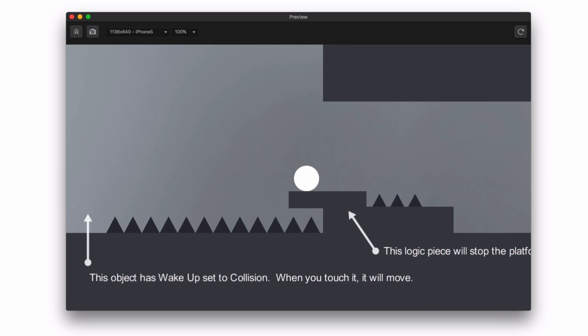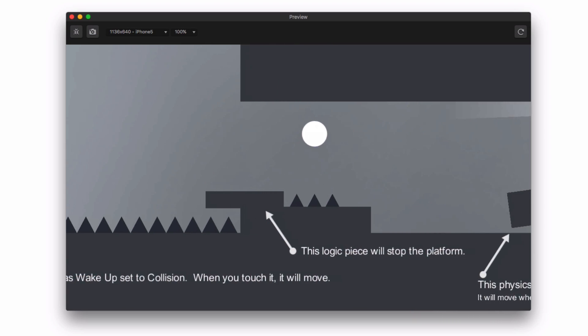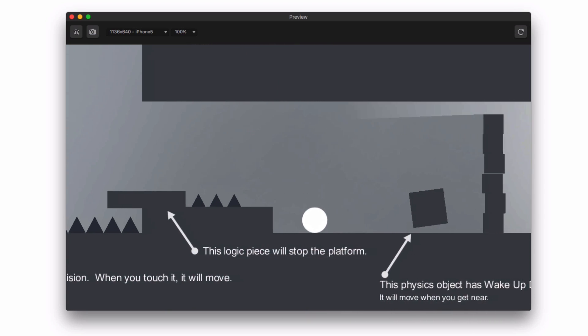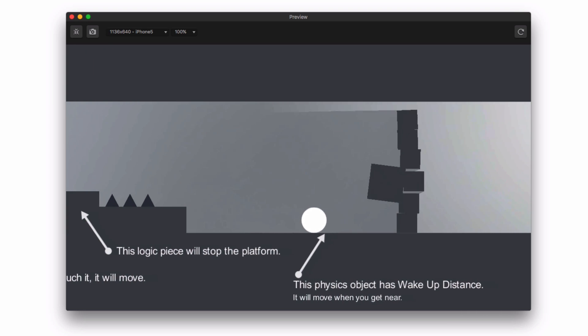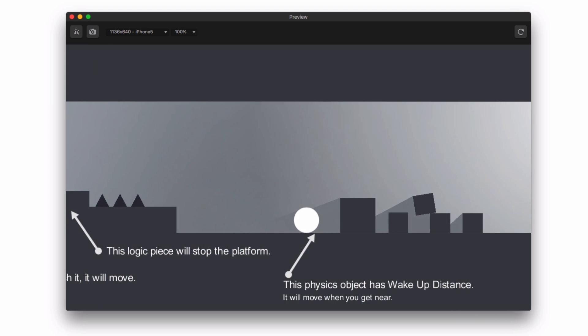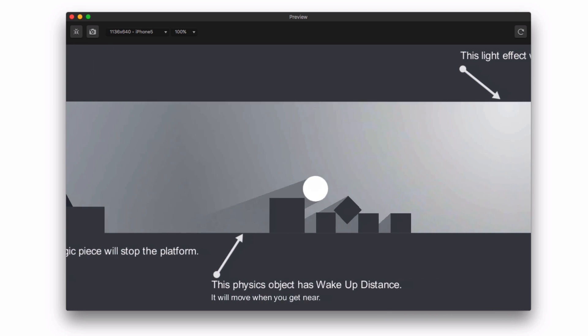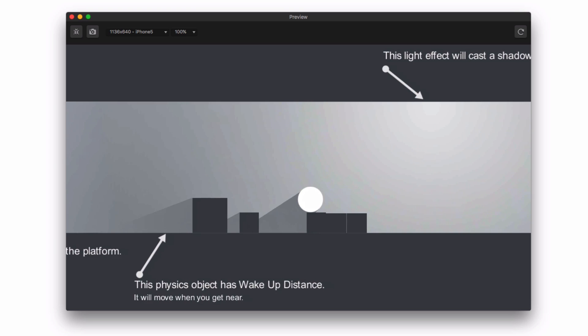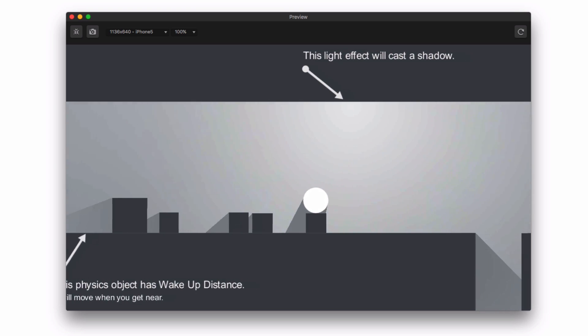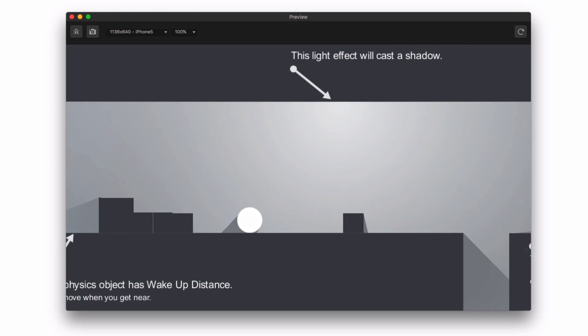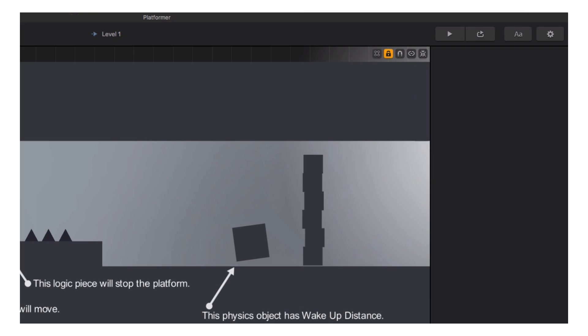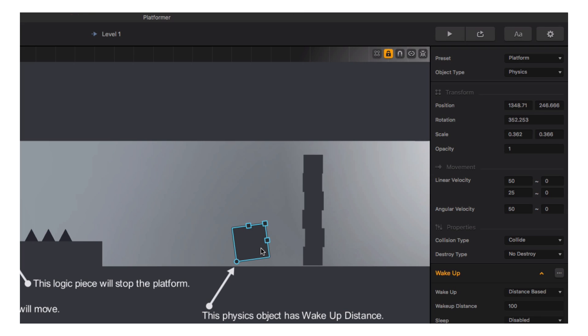The next design element we come across in the demo is a physics object. Physics objects are acted upon by the world settings, like gravity and friction, and most importantly, by our character. Objects are changed to physics objects by selecting them and changing the properties in the options panel.